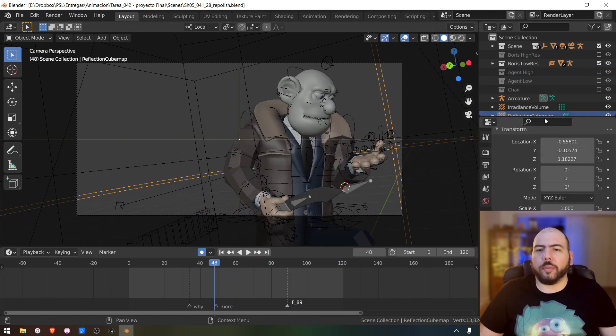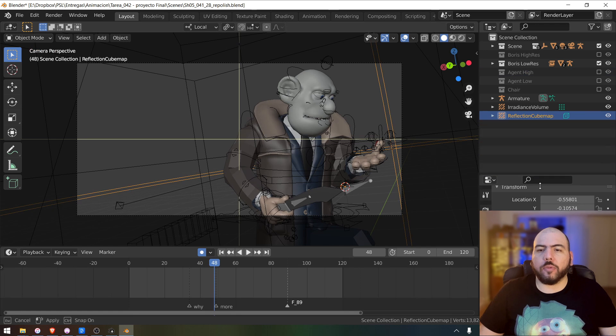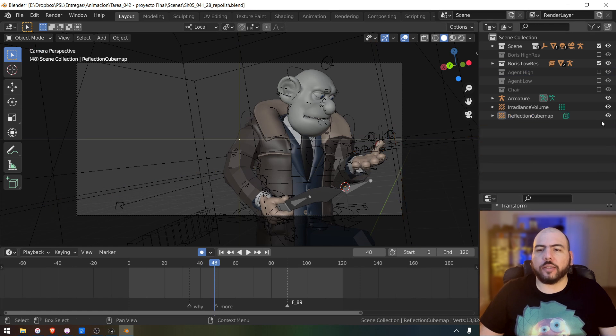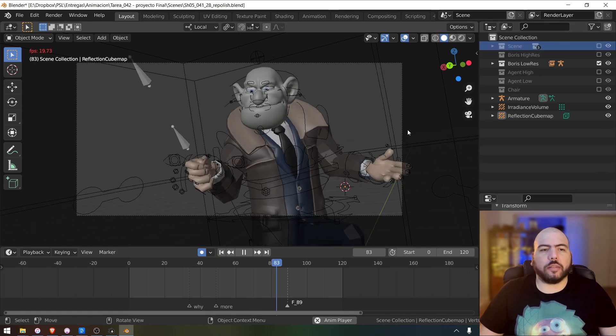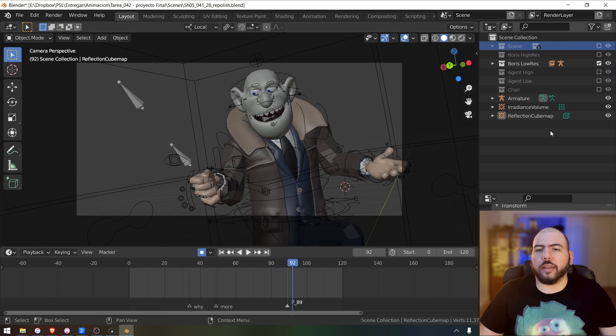And so that means that the more stuff I turn off, the better for my performance. We're getting there.